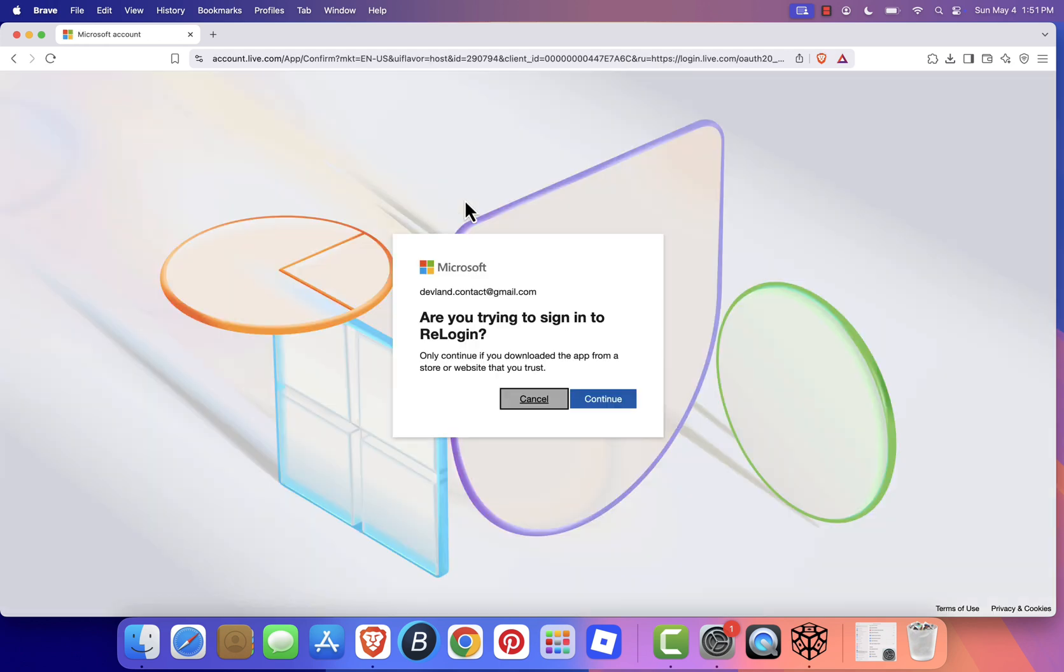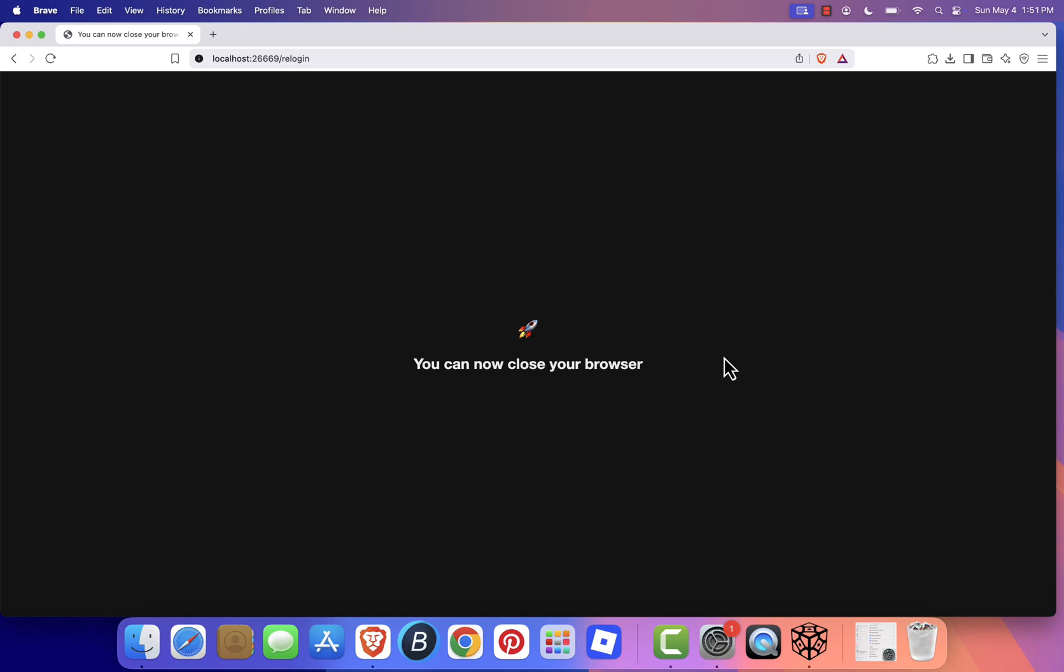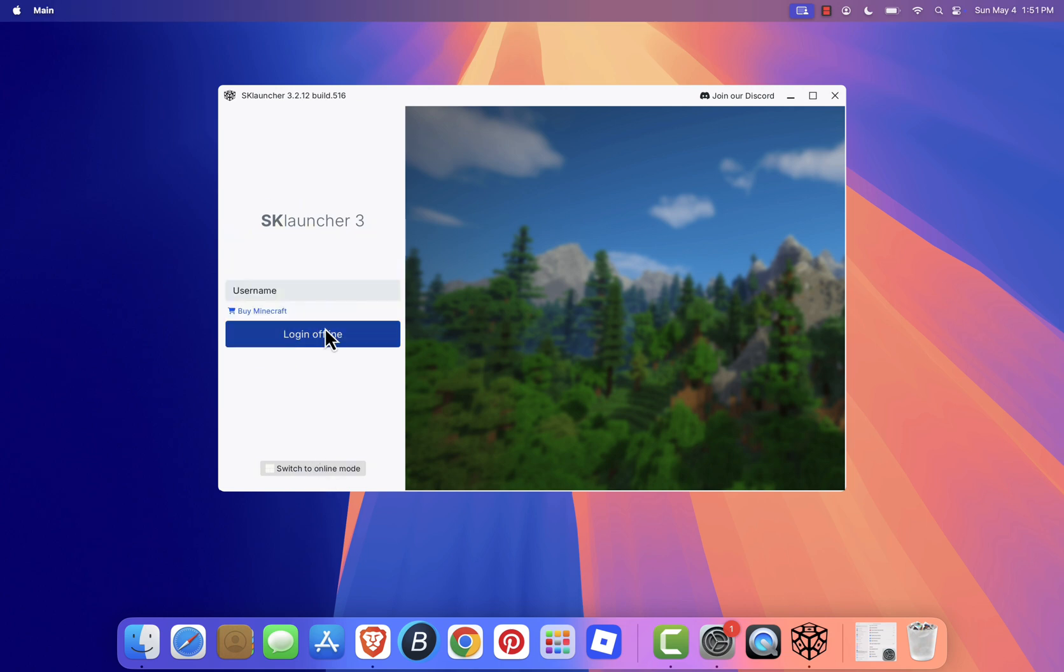If you don't own it and see an error message saying sorry, this account does not own Minecraft Java Edition, or profile not found, click switch to offline mode, enter a username, and click login offline.